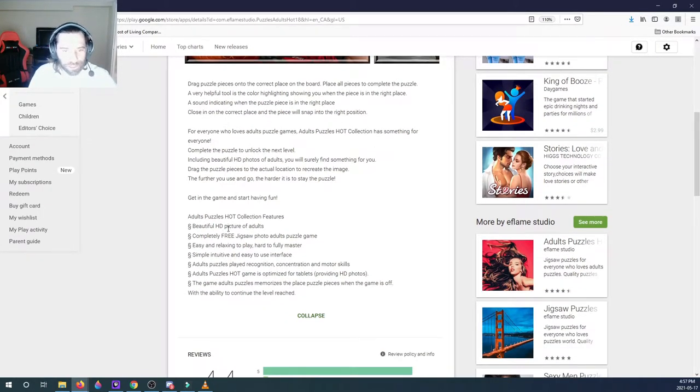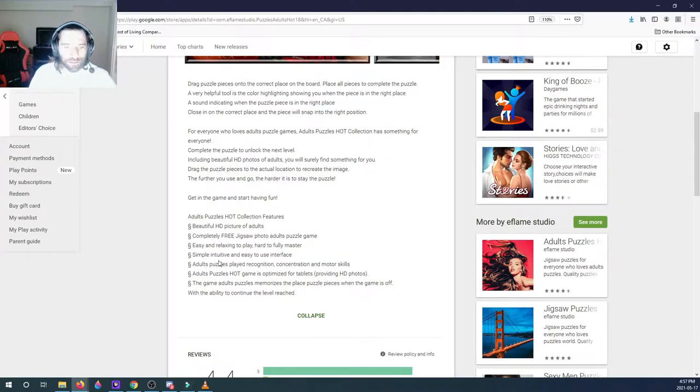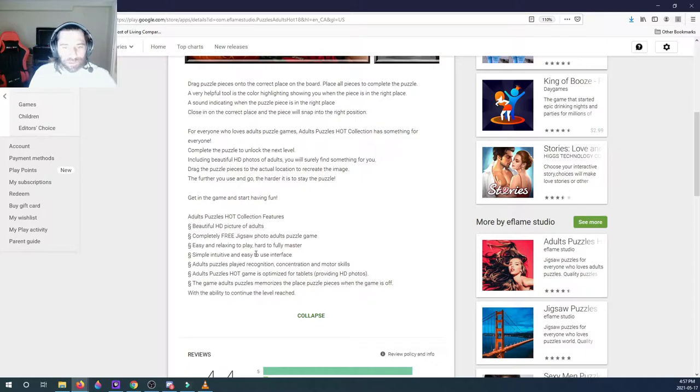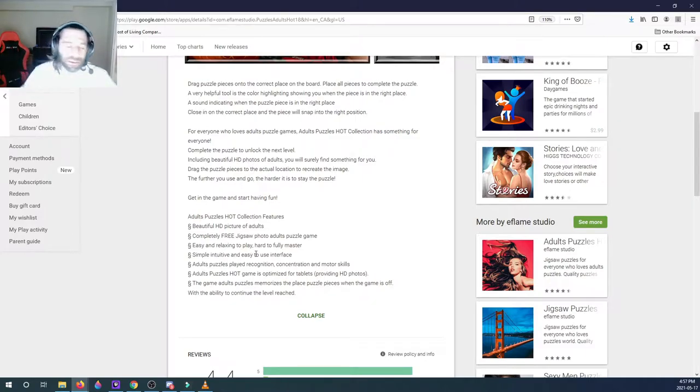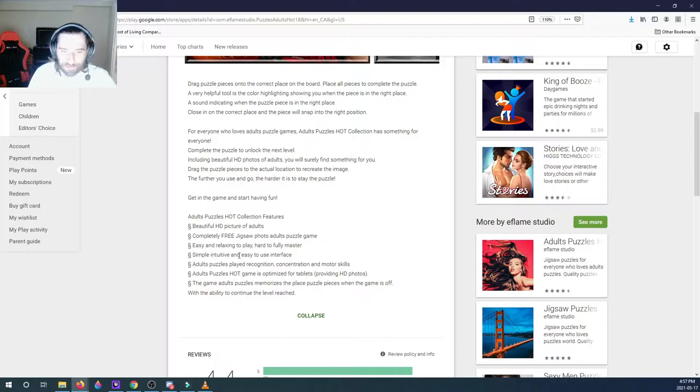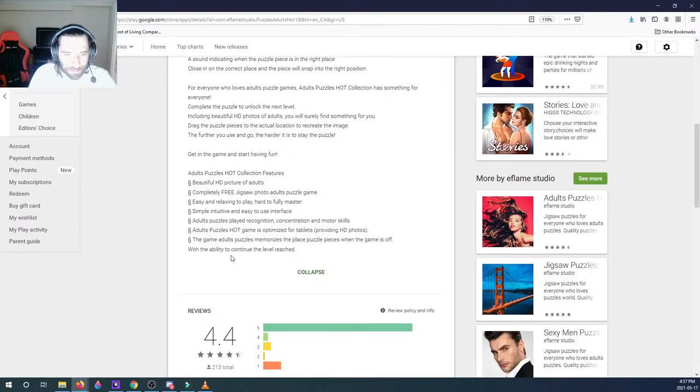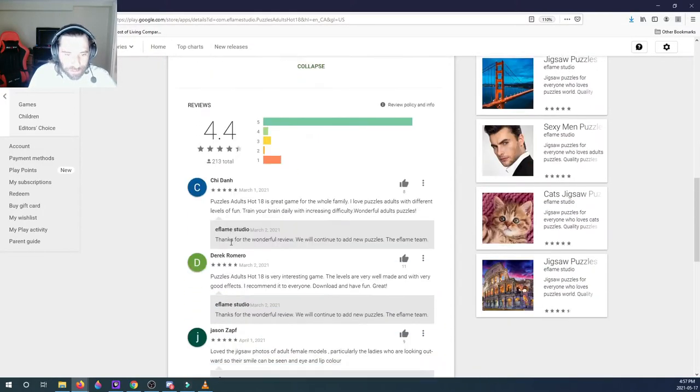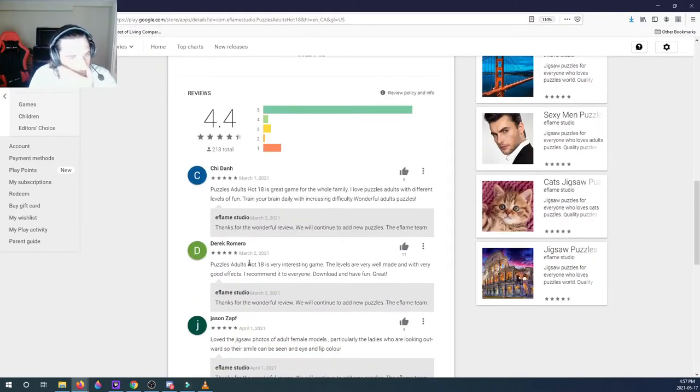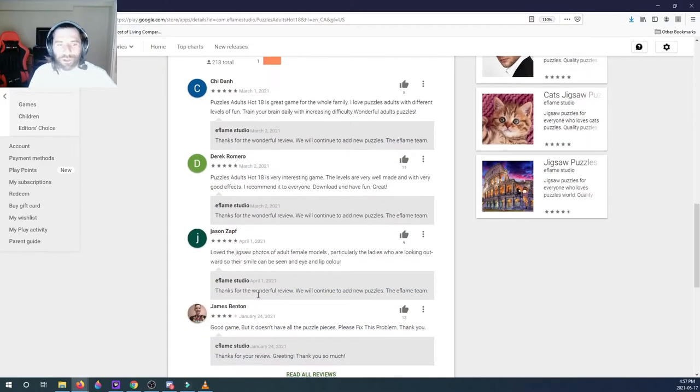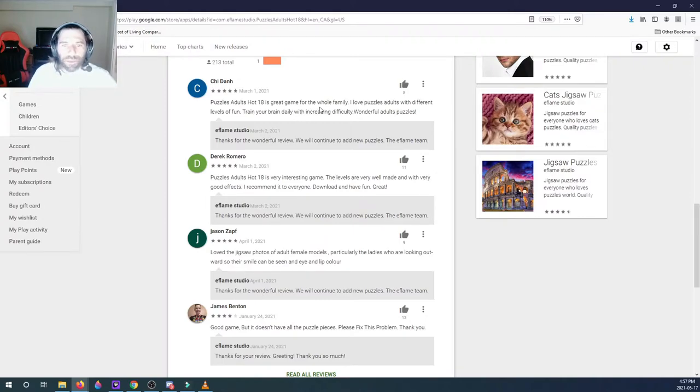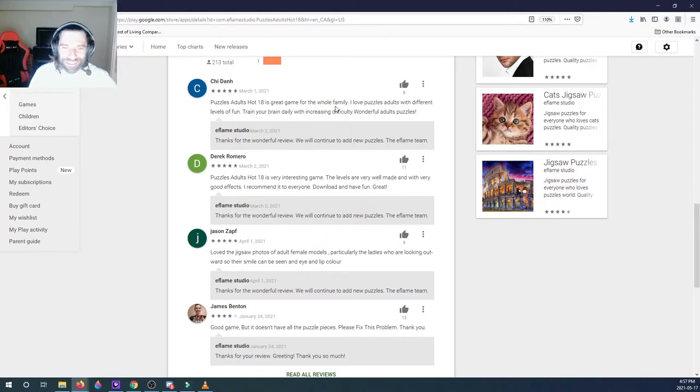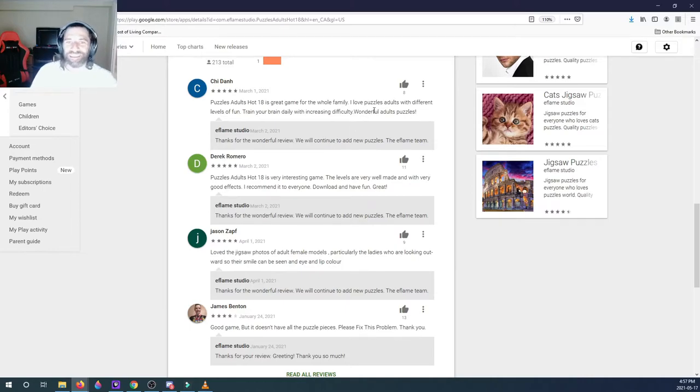Beautiful HD pictures, completely free jigsaw photo adults. Easy and relaxing to play, hard to fully master. Oh my god, they're just filling right now. I don't even want to read it, I'm more interested in the comments. Great game for the whole family, this person says. I love puzzles adult with different levels of fun.